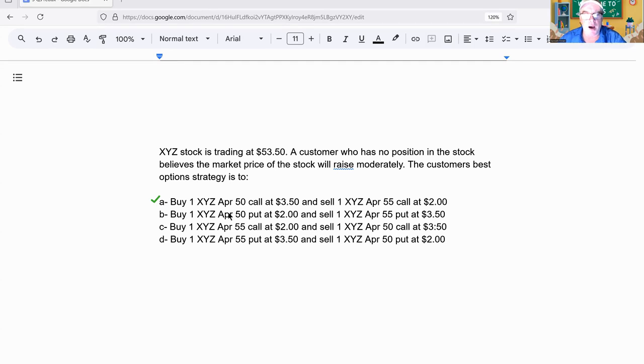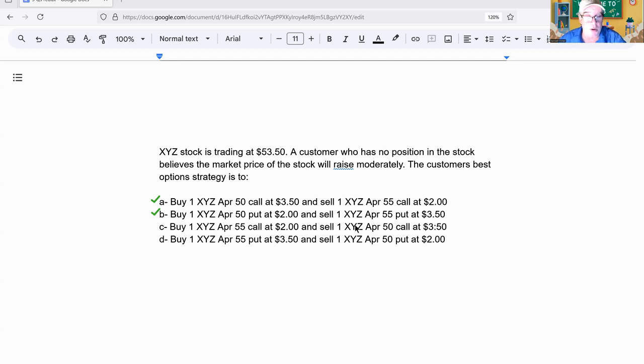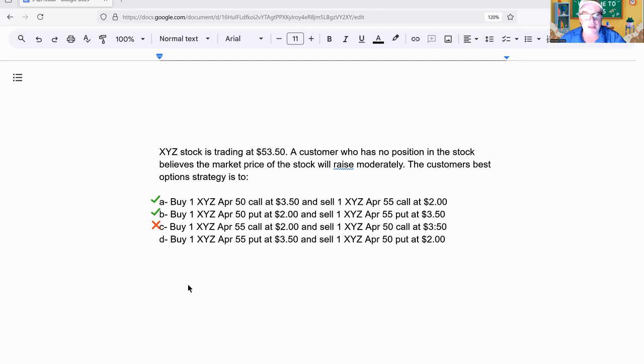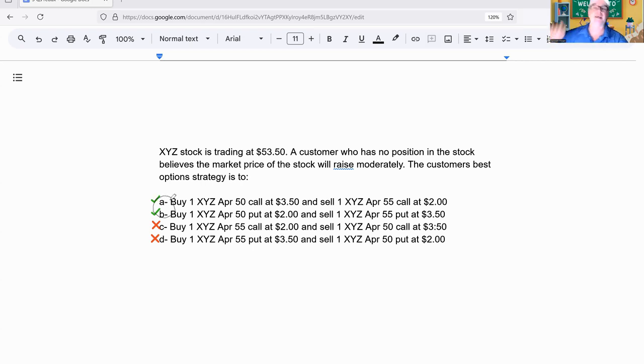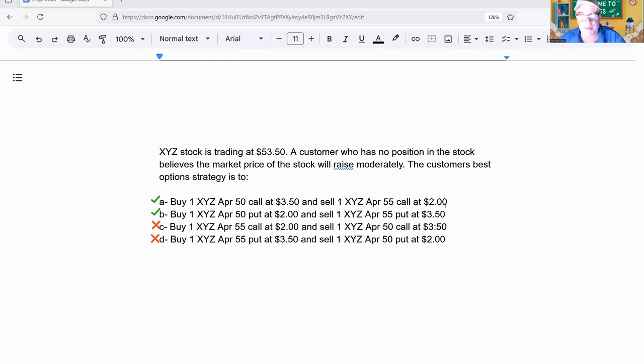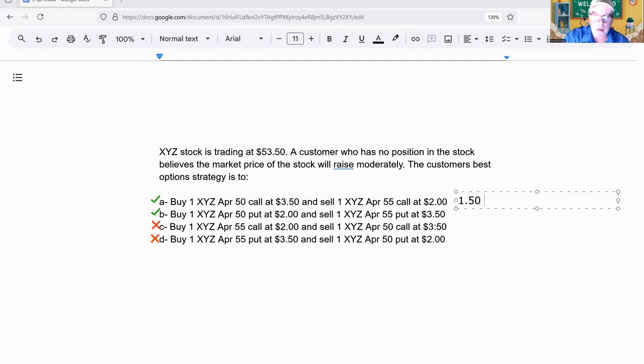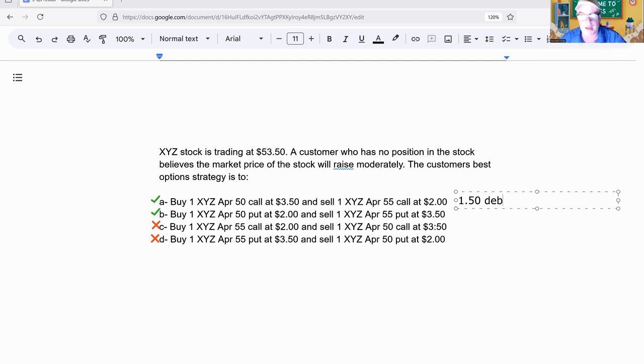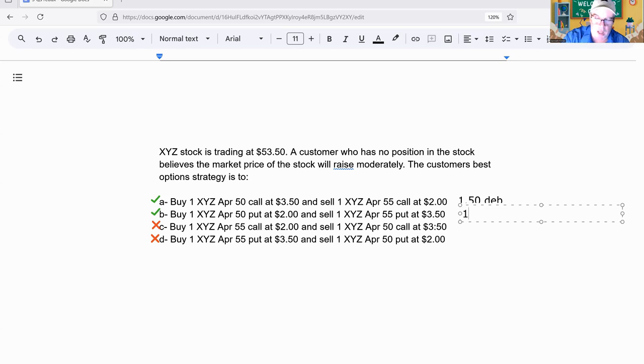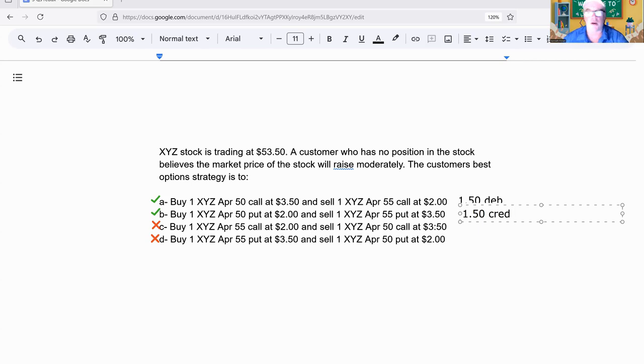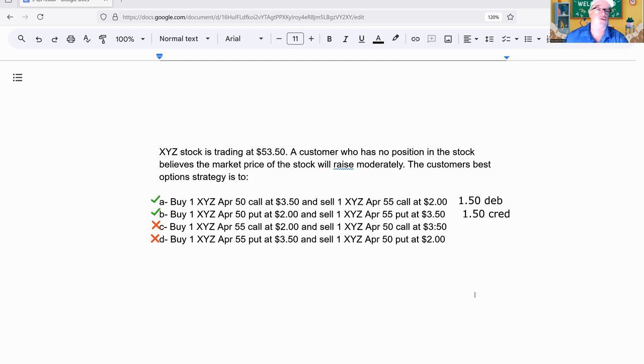50 is the lower and we bought it, so that's a possible maybe. Buy a 50 put, sell a 55 put - that's another maybe because we're looking for bulls. Buy a 55 call, sell a 50 call - the lower one's a sell, so that's bearish, we're out. Buy a 55 put, sell a 50 put - again, the lower one's a sell, so the bottom two are out. Now we have to choose between the two.